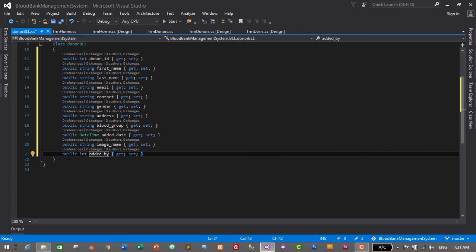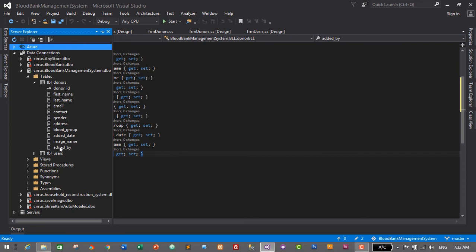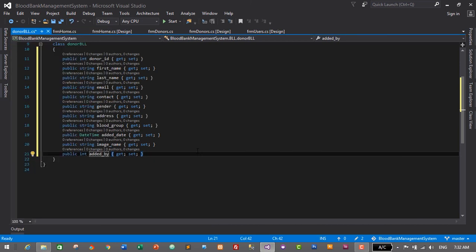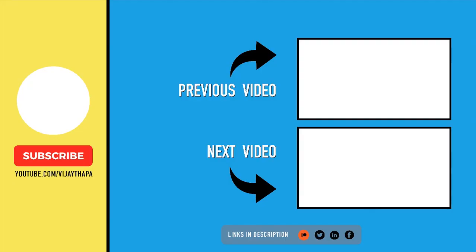Let's count how many fields we have added: one, two, three, four, five, six, seven, eight, nine, ten, eleven. Let's verify in our database design as well: one through eleven — that matches! We have successfully designed the business logic layer for our donor module, containing getters and setters based on the database design. Thanks for watching — if you like this video, don't forget to like, share, and comment. See you soon, bye bye!